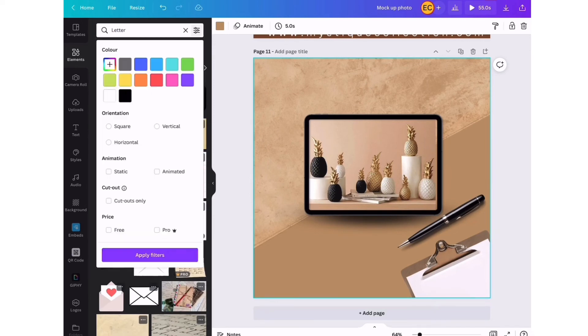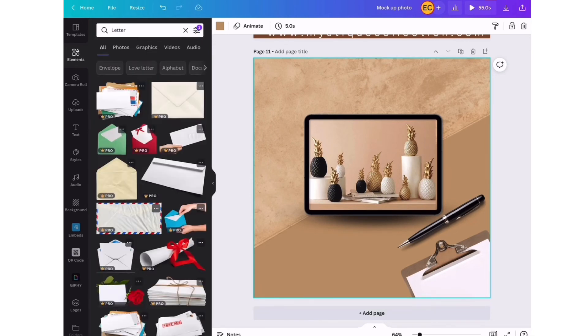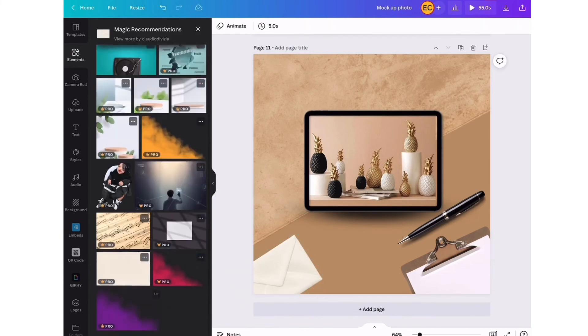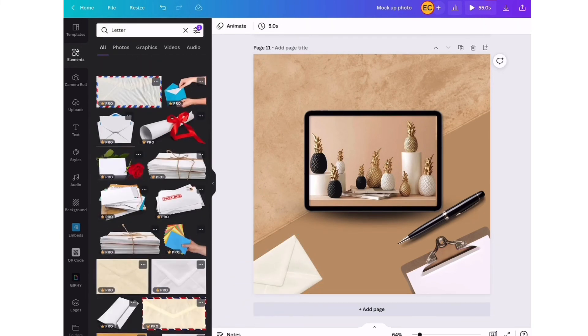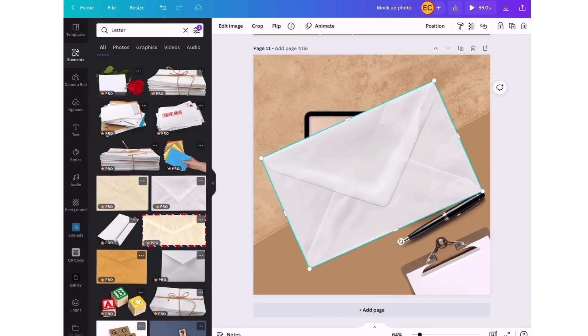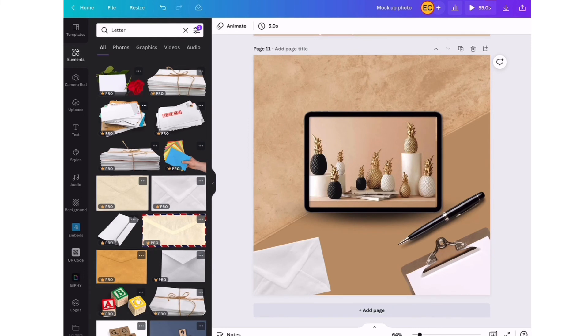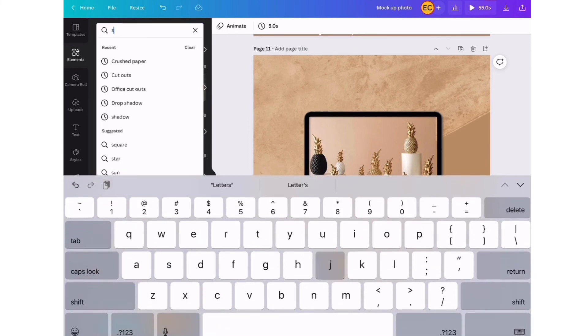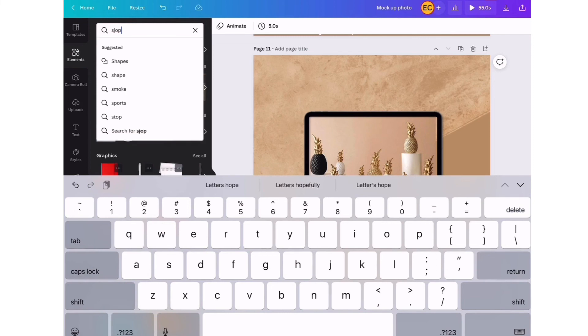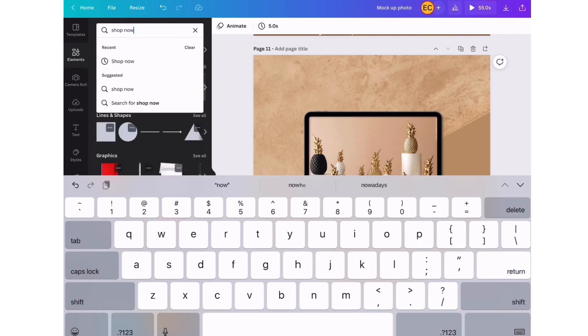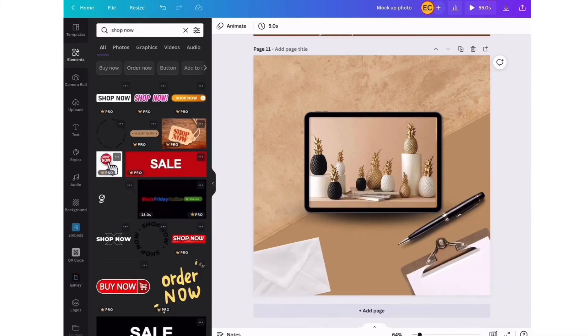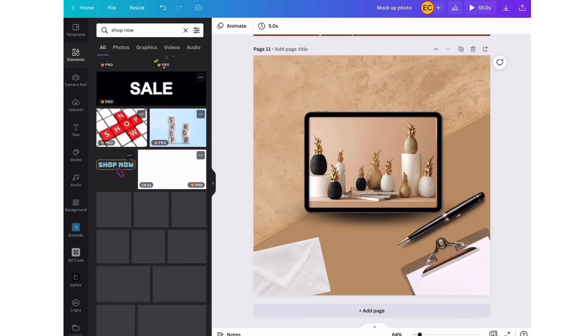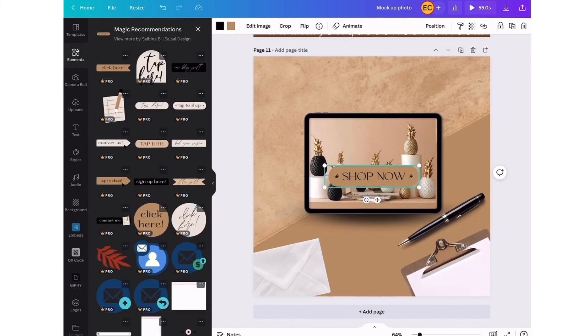The last thing I'm going to add - I'm going to search for shop now and look at the different options and just put it right to where the picture is. The main focus of the design is to be on the pineapple decor items, so we want to urge our audience to actually shop with us. We're going to look for a shop now or click here icon.